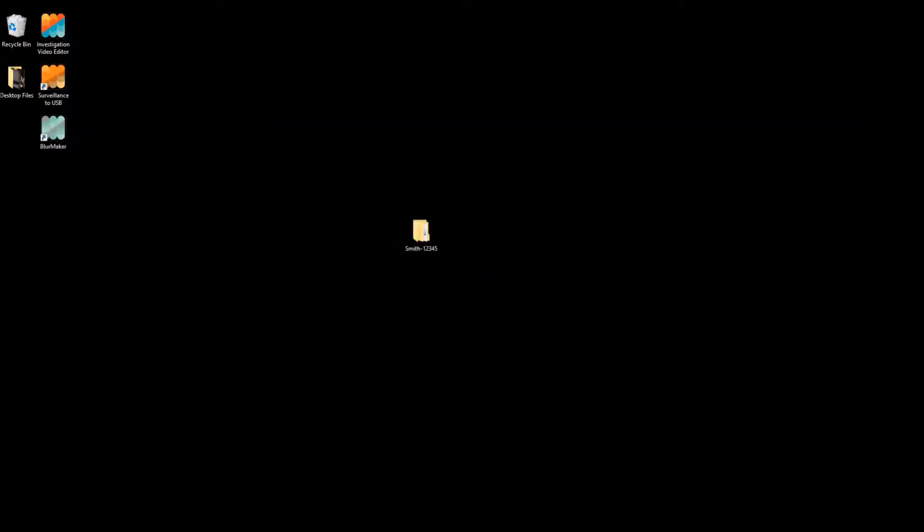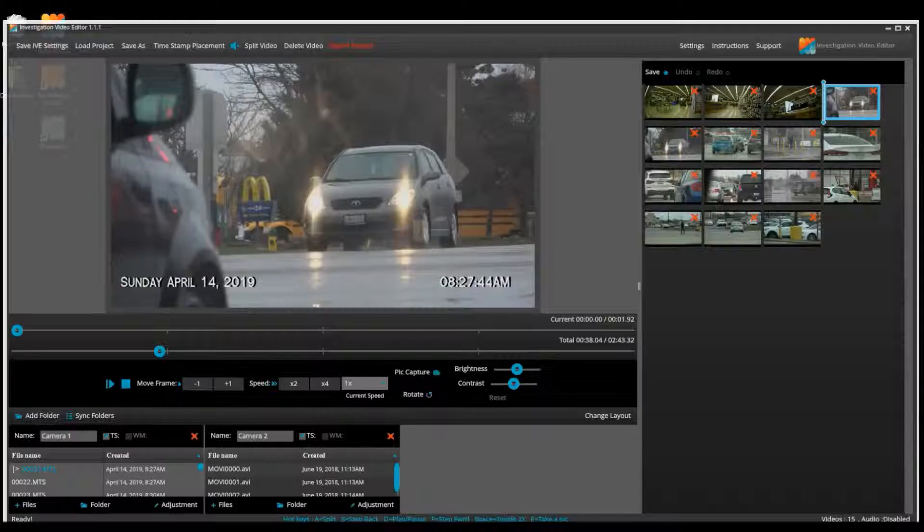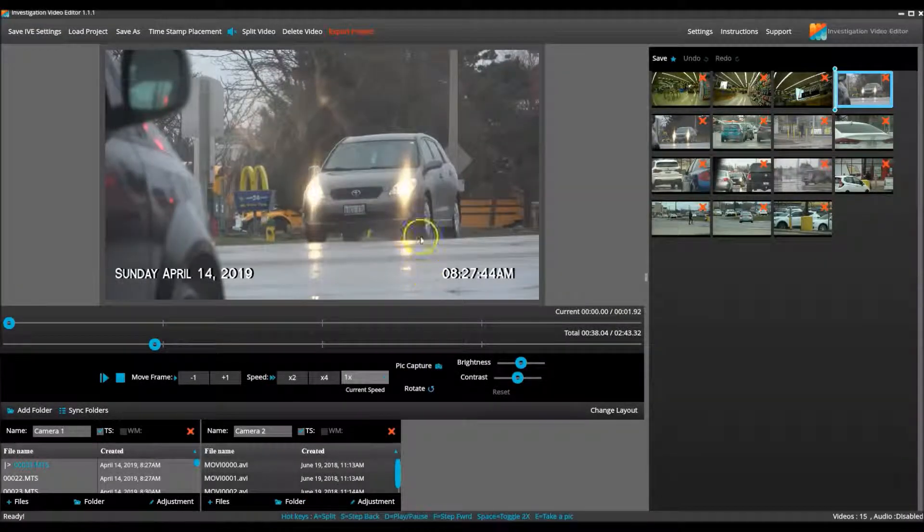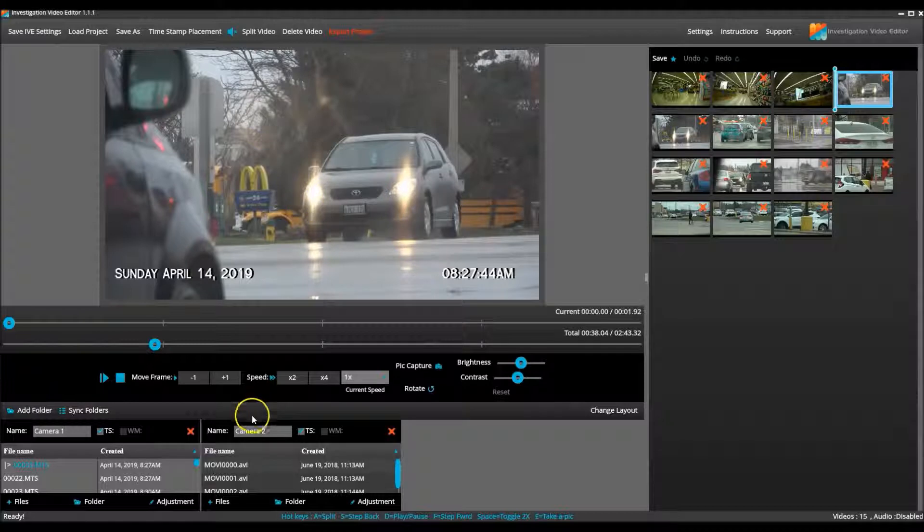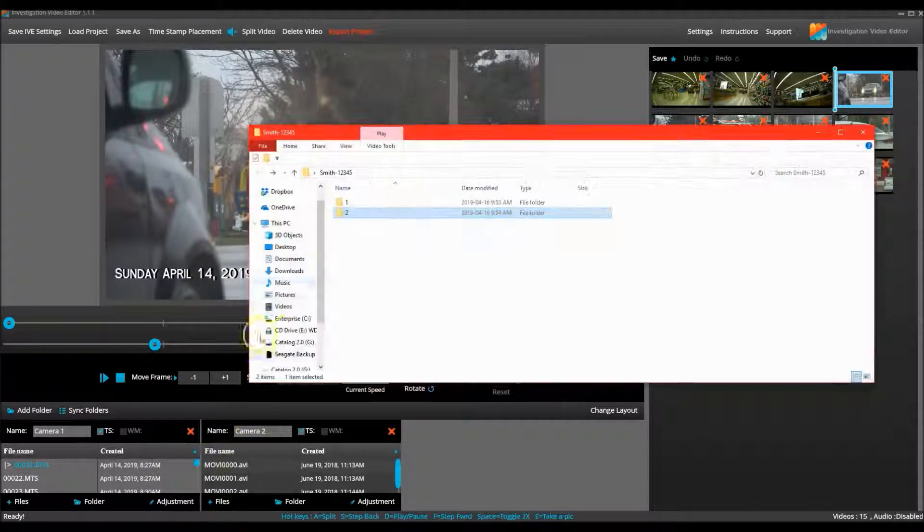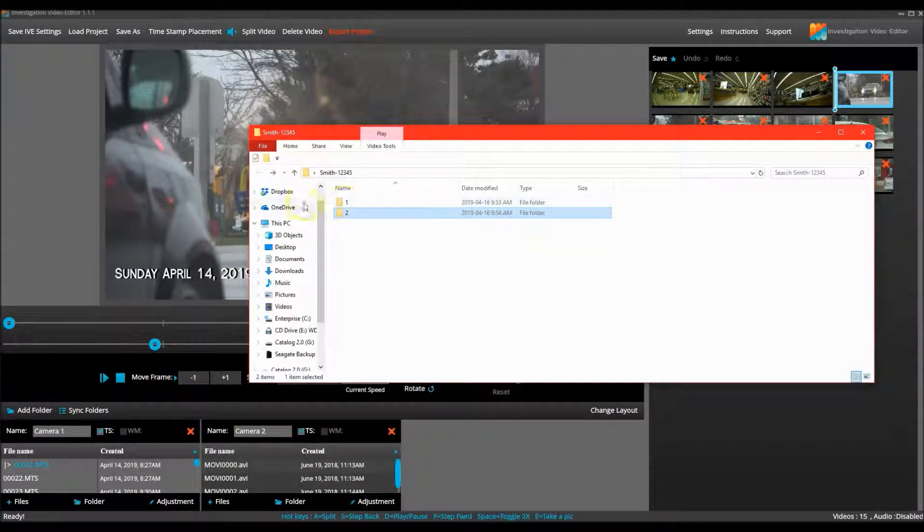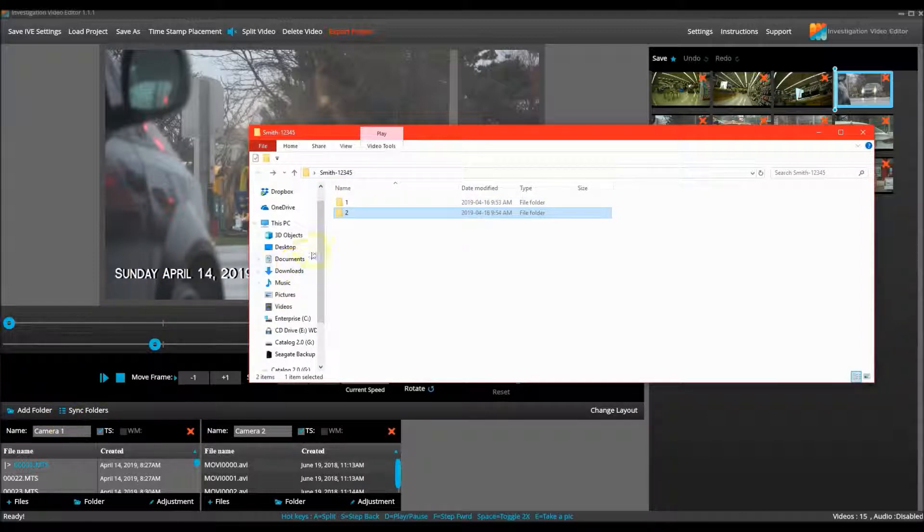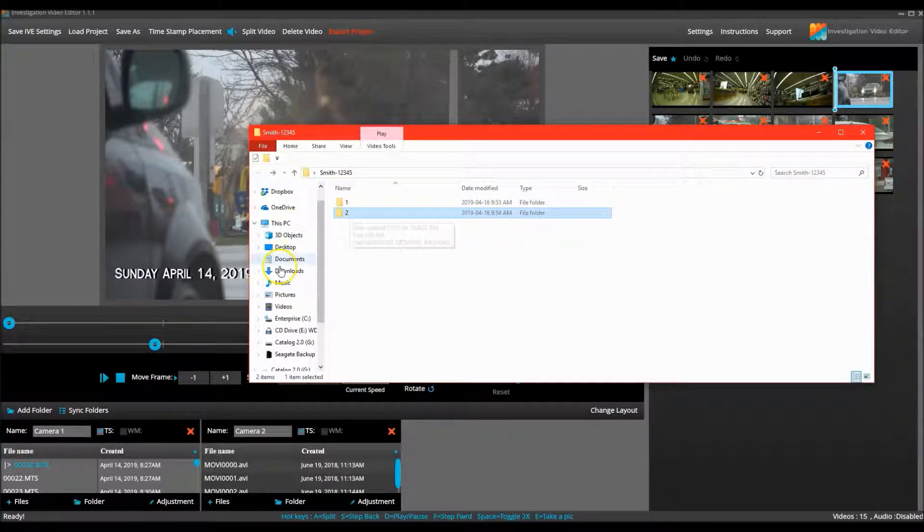I then opened IBE, created a second camera folder for the second camera, imported the video from the 1 folder into camera 1, and imported the covert video from the 2 folder into camera 2.